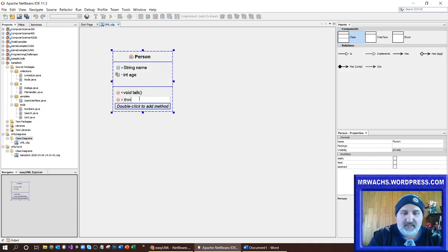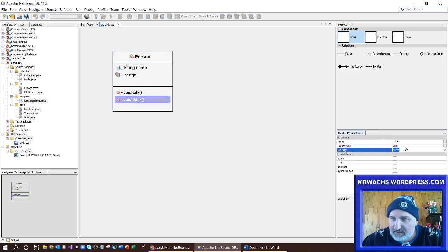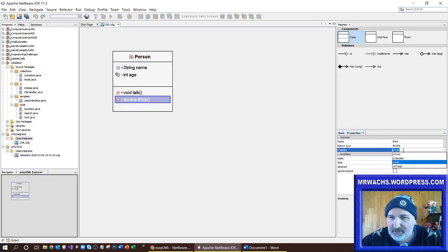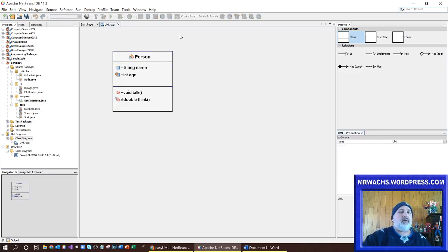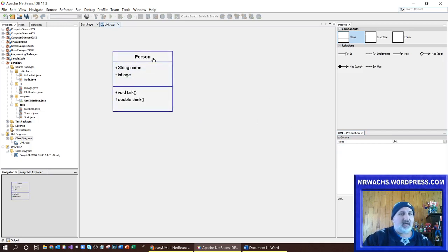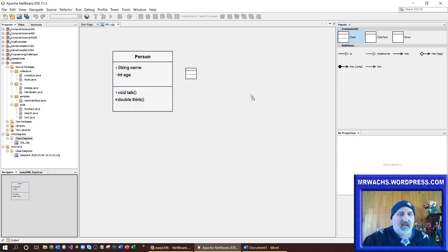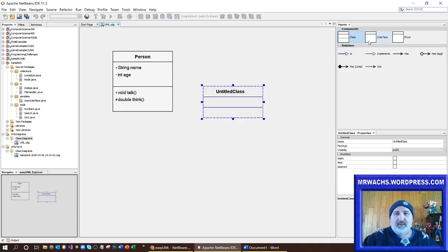Let's make a think method. The think method returns something — let's say it returns a double, for no particular reason — and it's a protected method. So here you can see it setting that up. You still have the same options; you can hide those little icons if you want so it looks more like a traditional UML. Now I'm going to add another class — it could also be an interface or an enum.